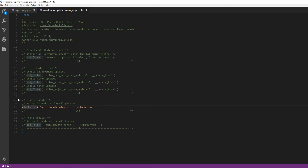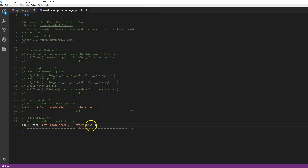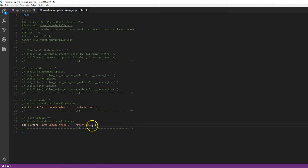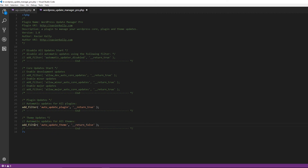If you want to make sure none of your themes update — maybe you're using a theme that updates regularly and you don't want that — you add the auto-update theme filter. Set it to true to enable auto-updates or push it to false to prevent your themes from updating. Just make sure you don't use capitalization in there.